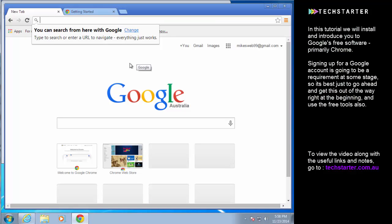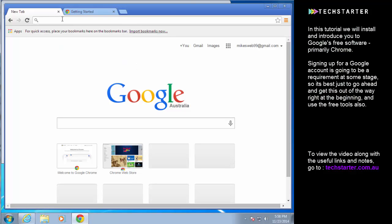There are a few pop-ups that kind of explain the basics but we don't really need to pay too much attention. It's an internet browser, you type the search terms here or the web address, it has a bookmark bar.